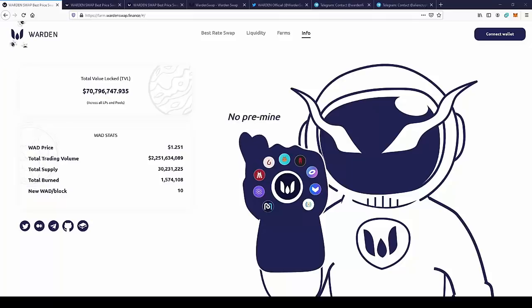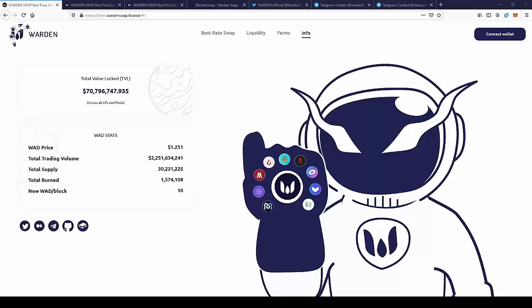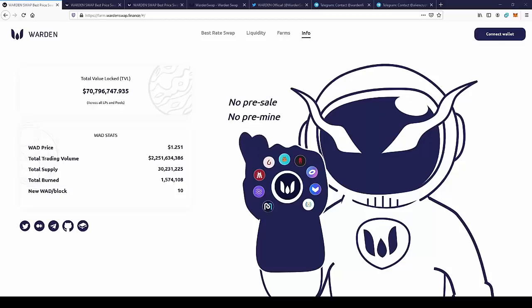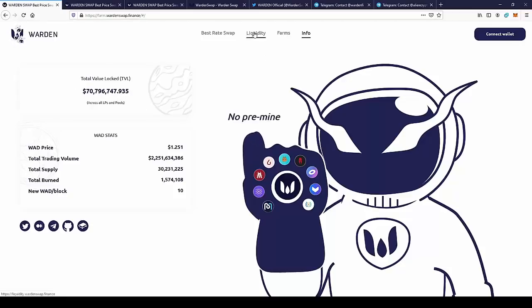Hello guys, today I'm going to show you a new project, Warden. But before we start, a small disclaimer: I'm not a financial advisor and you should always do your own research and invest only with money you can afford to lose. This is a new project called Warden. They offer liquidity pools, farms, and most importantly, they offer a search engine for the best rate swaps.